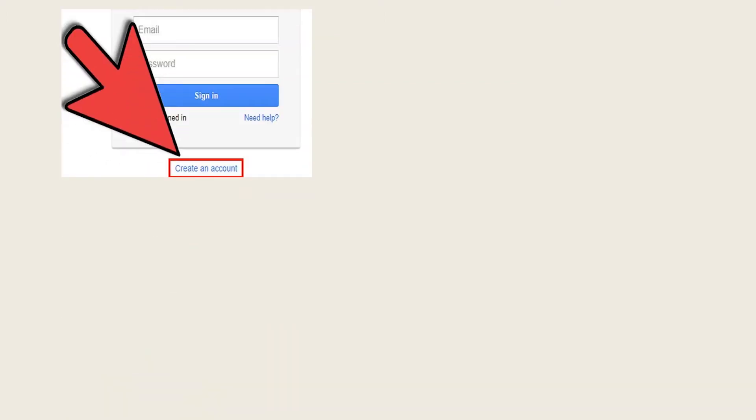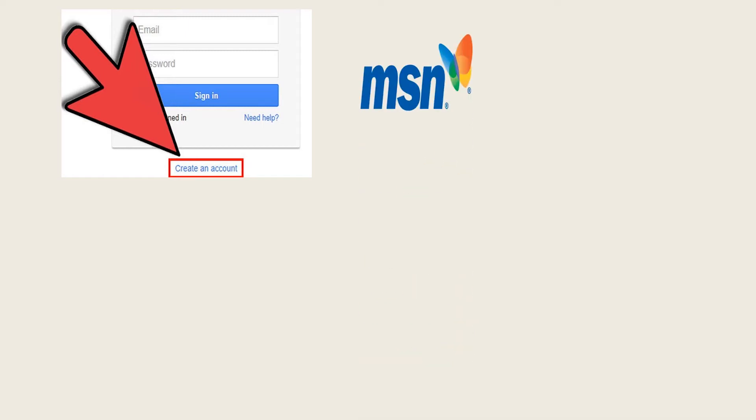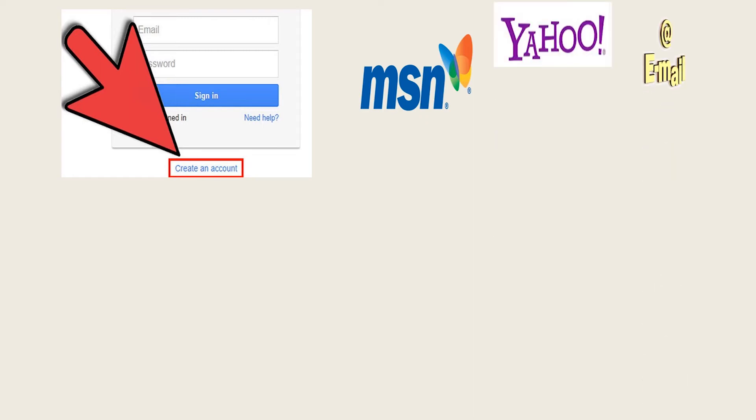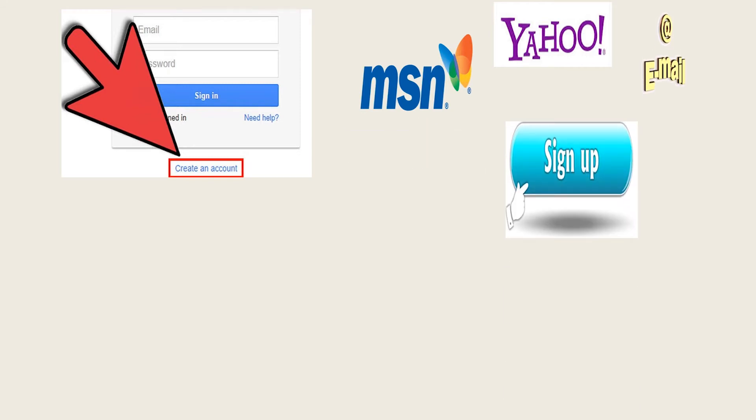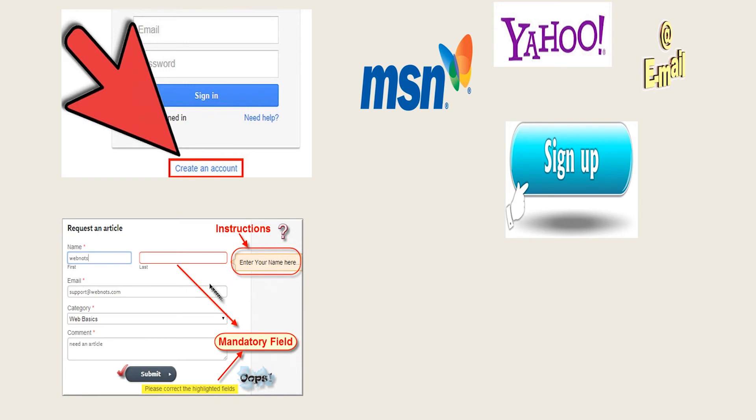Log on to an email server like msn.com, or log on to an email server for example Yahoo or gmail.com. Click on the free sign up button. Enter all mandatory fields like first name, last name, gender, etc.